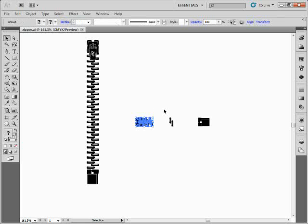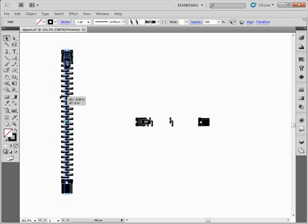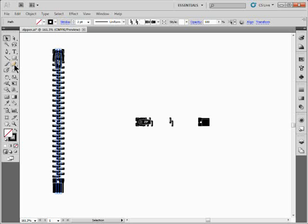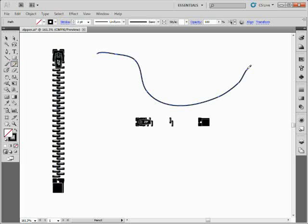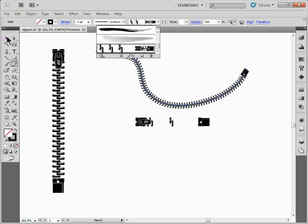To create a pattern brush, we need to create pieces for the brush — each piece is going to be a part of it. This is actually just a path with the brush applied. I'll take my pencil tool, draw a path, come up top here and apply the brush so you get an idea of what happens.